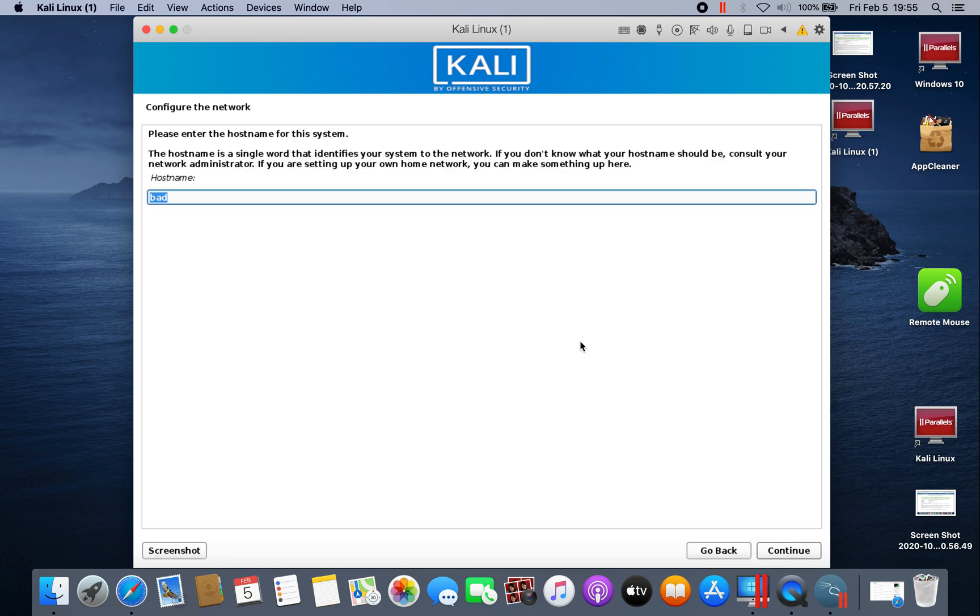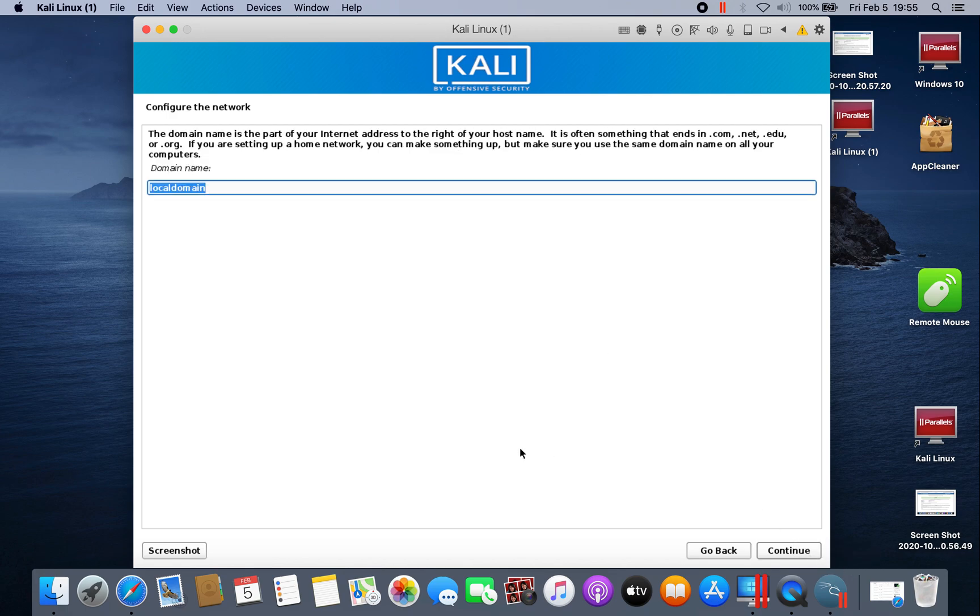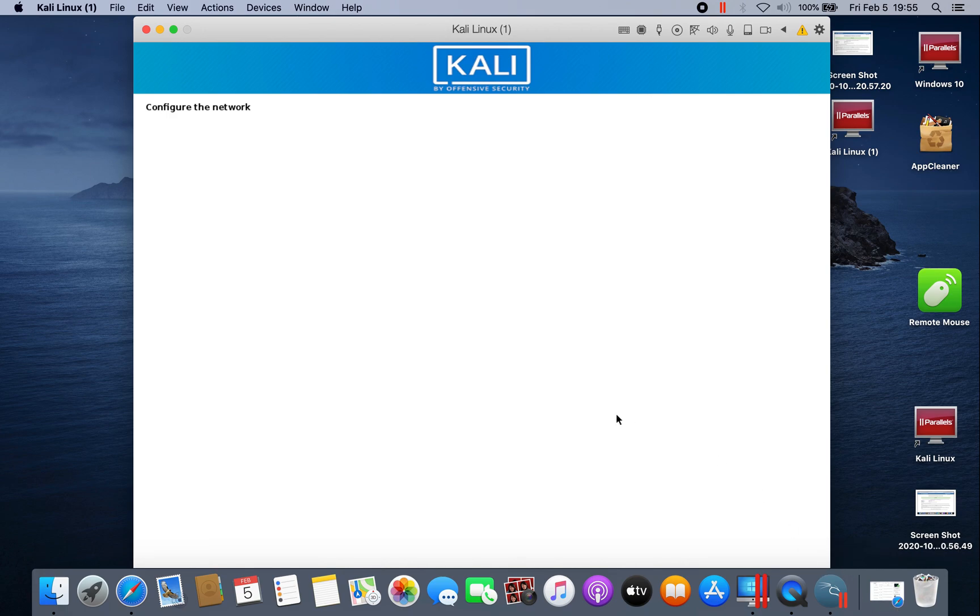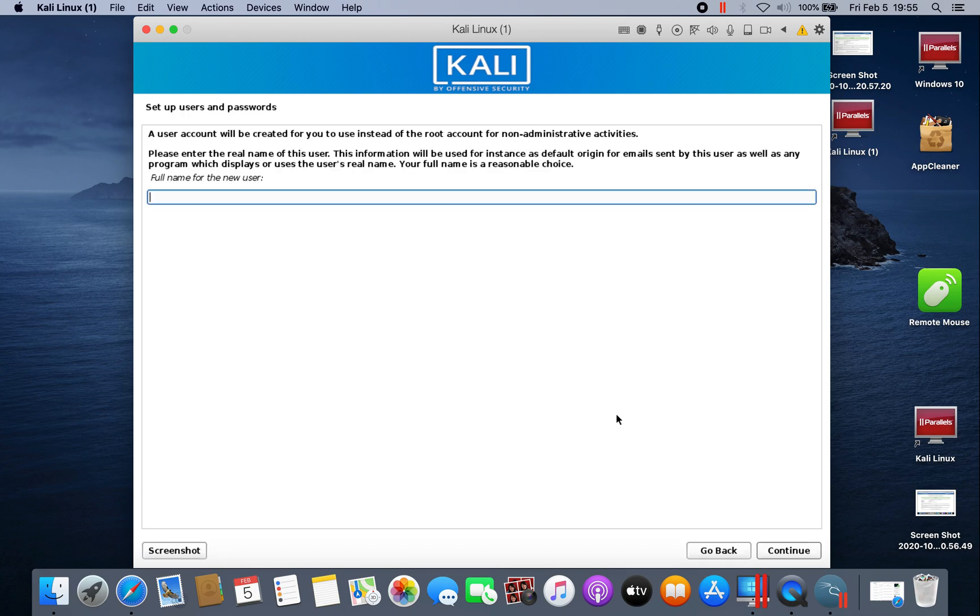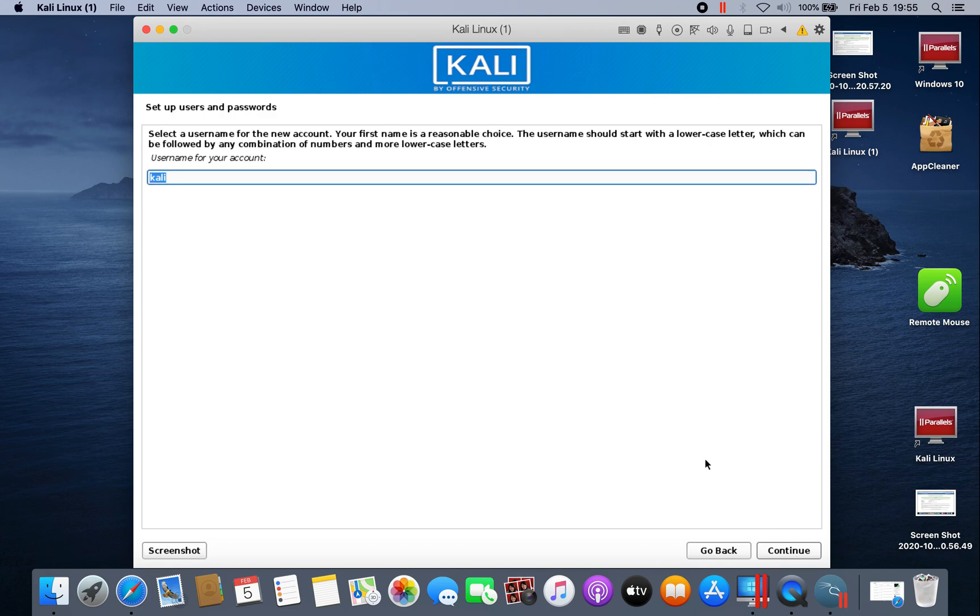Choose Kali, continue. Local domain, continue. Here you have to choose your user account. Just type Kali, continue.